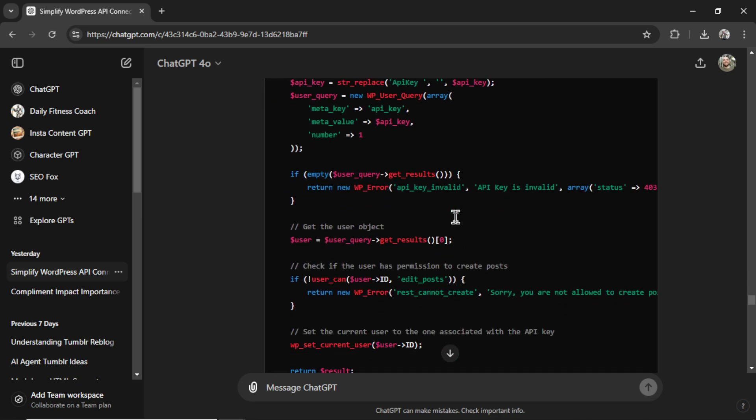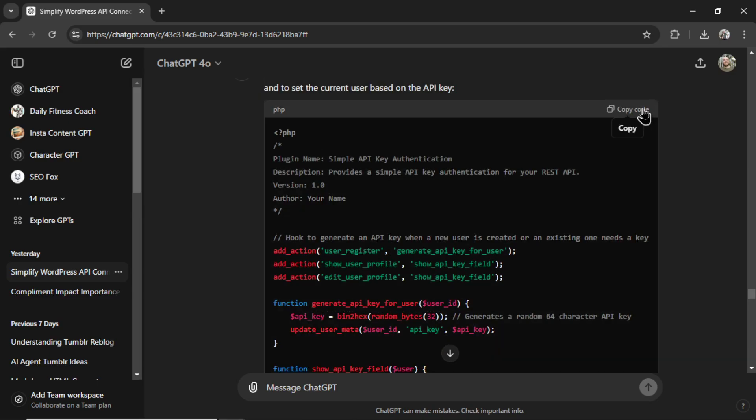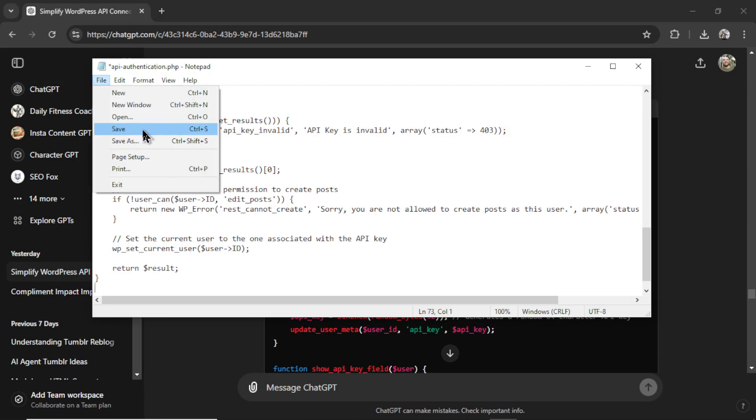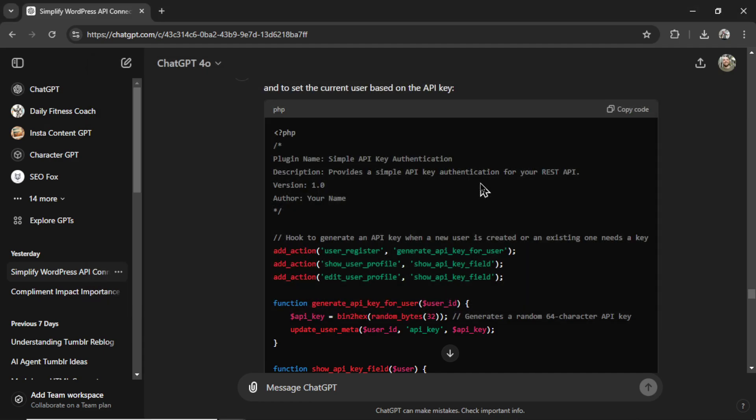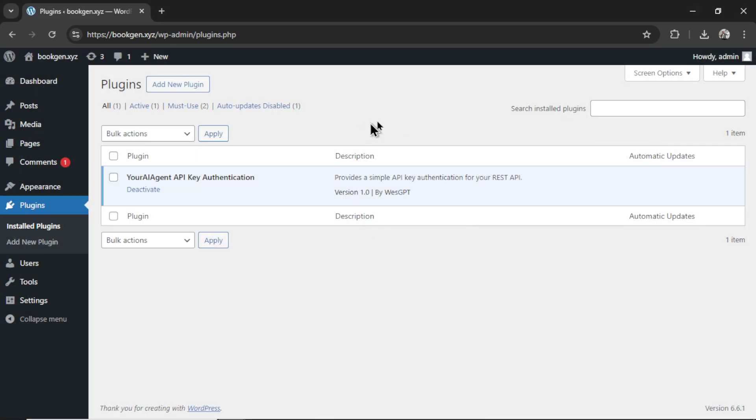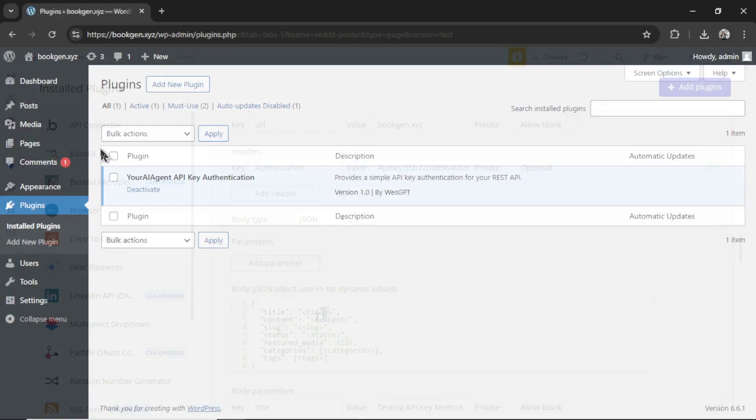So this was the final code. It's a little bit longer than it was before. I copied it. Pasted it into my notepad. Saved it. Created a zip file. Uploaded it to WordPress. And then I tried the API call again. Bingo. It worked. Super exciting.